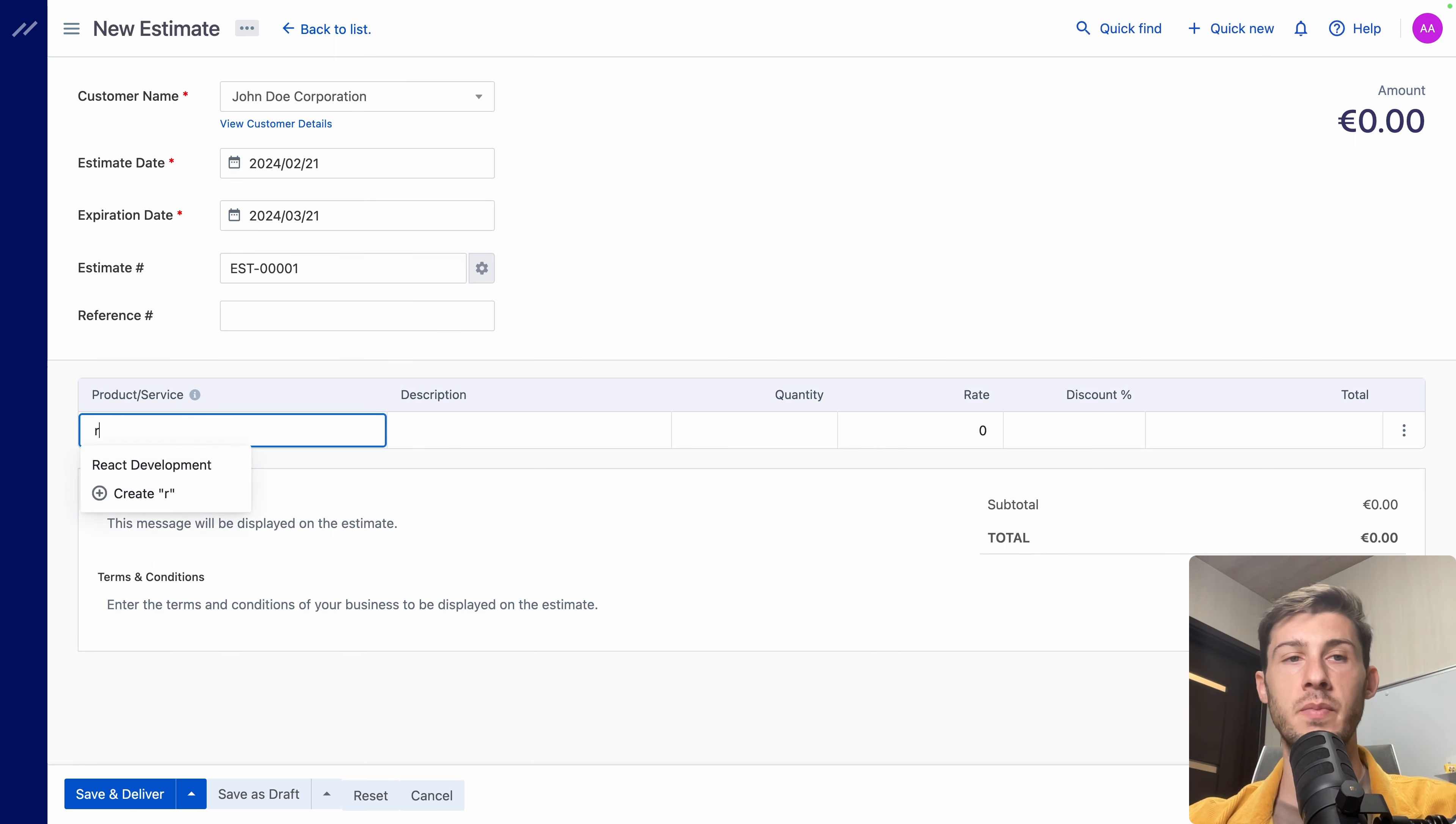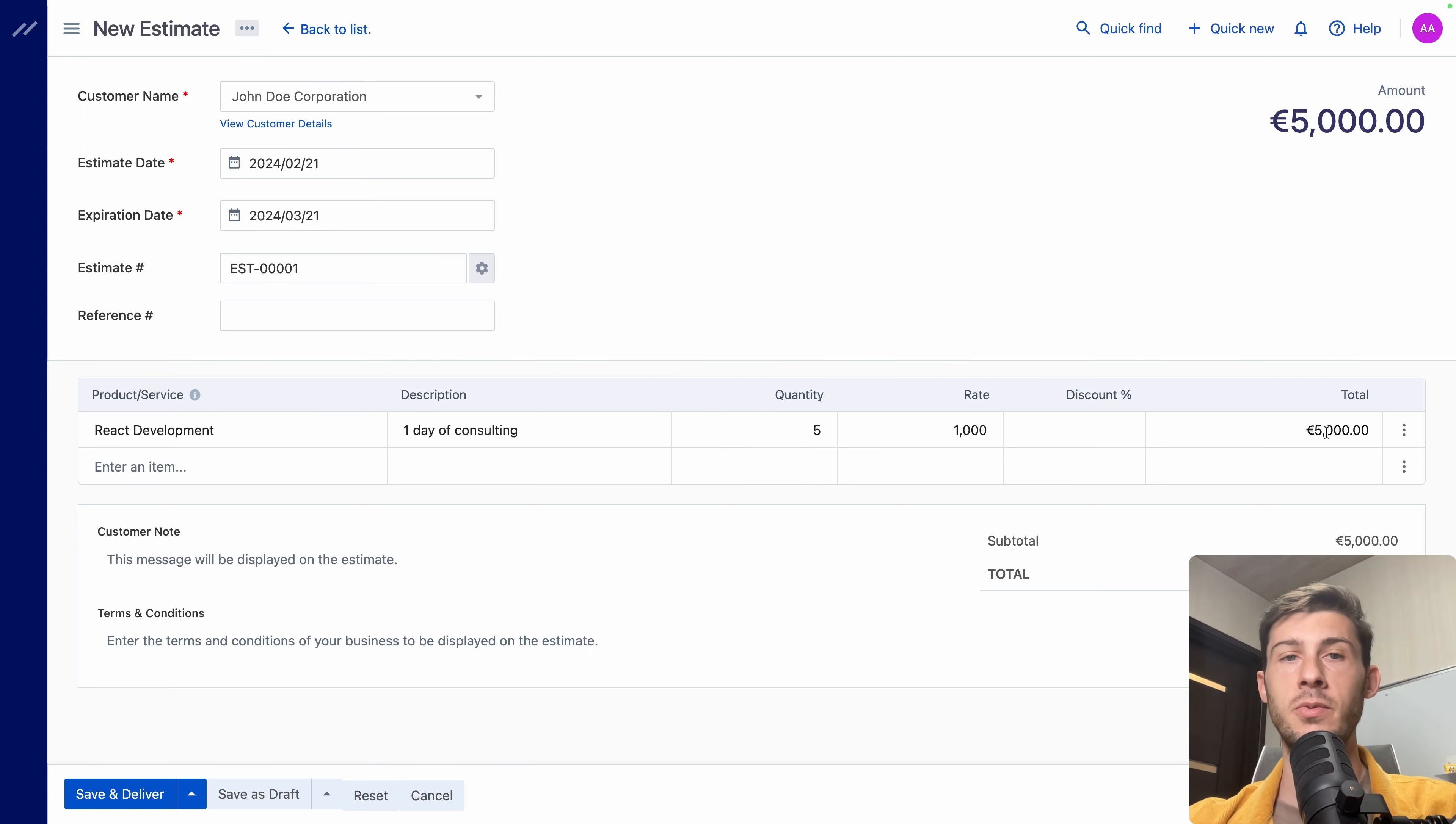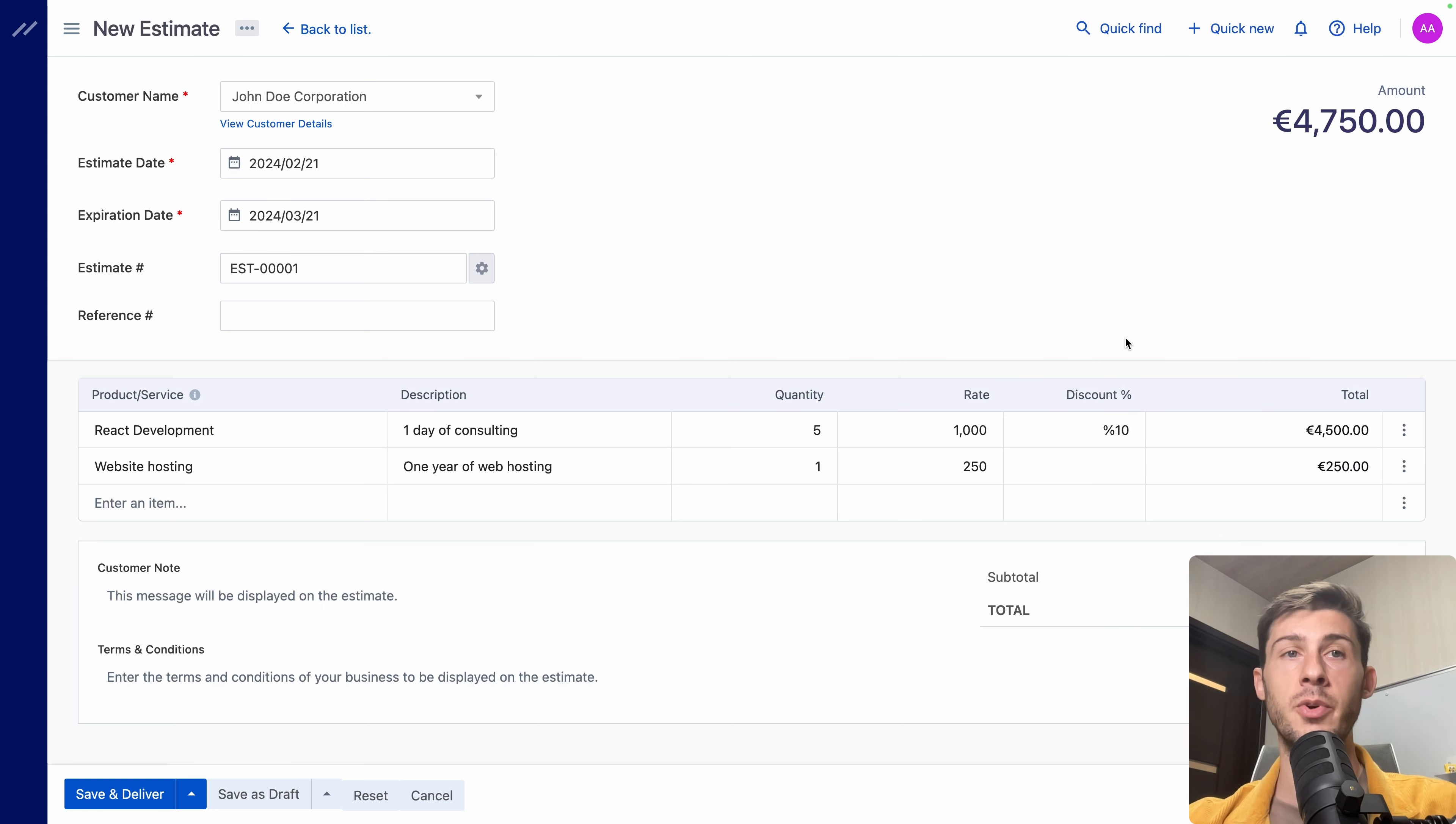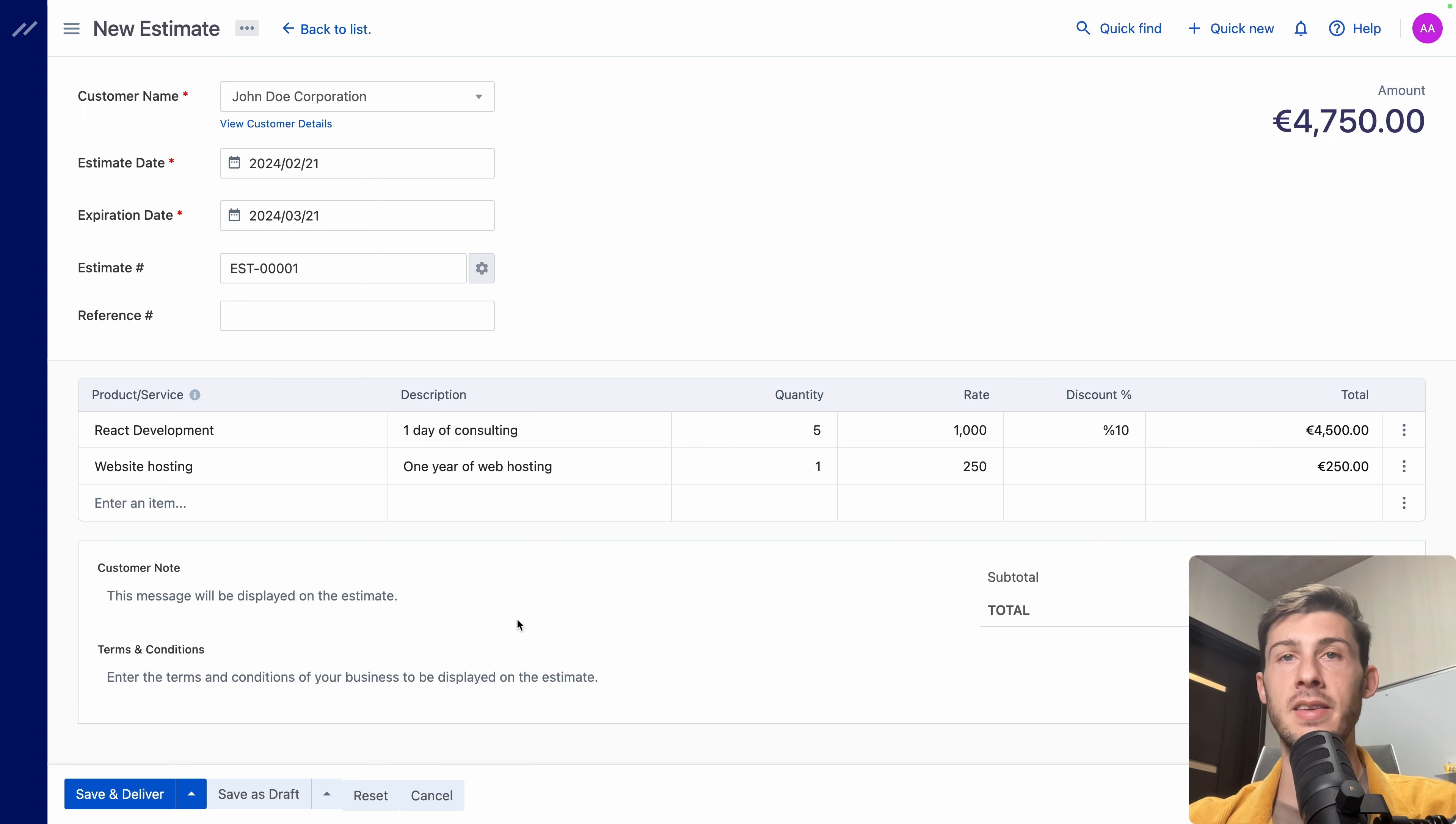And let's add the different lines in our estimate. So enter an item. We have React development. One day of consulting. Let's say for its website, it is five days. So the total is automatically calculated to 5,000. Then we need to add hosting. So website hosting. We have one year of website hosting. Perfect. And we have the total calculated here. Let's say we want to add a 10% discount because it's a customer we really appreciate working with and have been working with for years. We can add it. And the total is calculated.